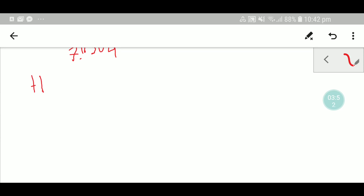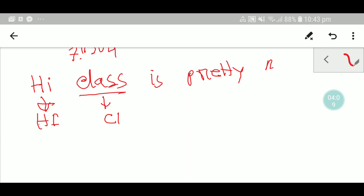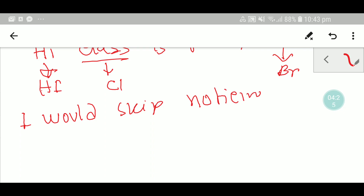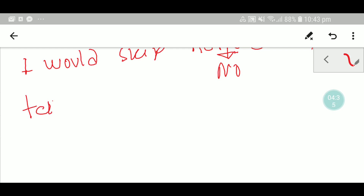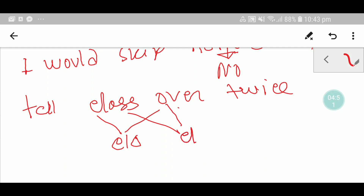Let me write out the full sentence: 'Hi class, high class, is pretty boring, I would skip noticing and tell class over twice.' Then you stay and add hydrogen — since acids add hydrogen, you add H to each. This is the simple trick to memorize the strong acid formulas.